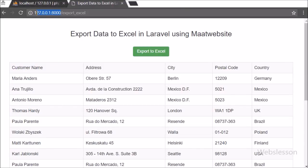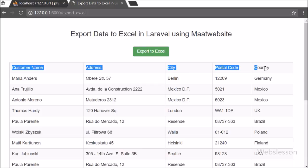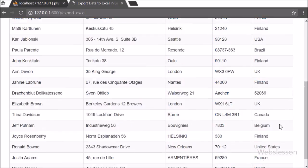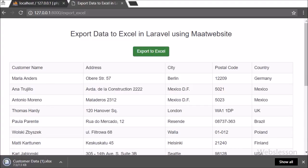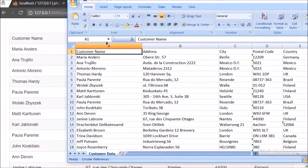Hi friends. This is a web lesson video tutorial on Laravel, and here we will discuss how to export MySQL table data into an Excel file in the Laravel framework. We have already published how to export data in an Excel sheet in PHP and CodeIgniter framework by using the PHP Excel library.